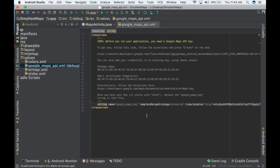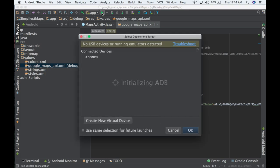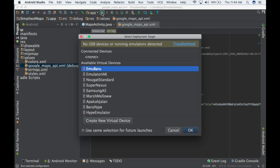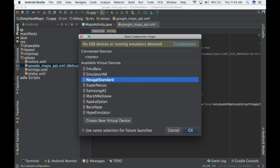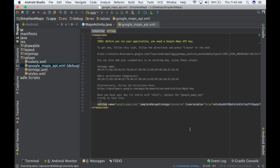Now you must run your project by clicking the Run button and choosing your emulator. You must choose an emulator that has Google API inserted. If you choose an emulator that does not have the Google Maps API, the map cannot be displayed. I will choose the standard Nougat emulator here and click OK, and Android Studio will run the emulator.